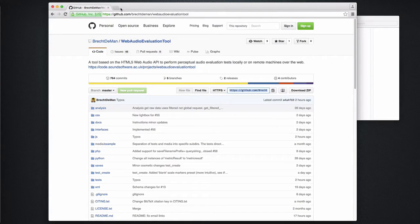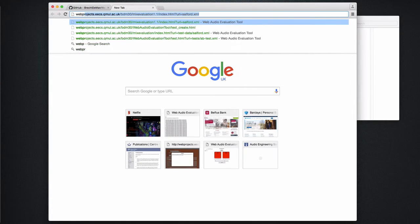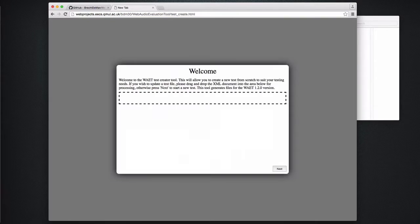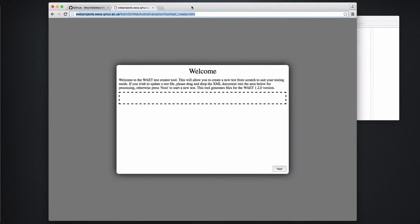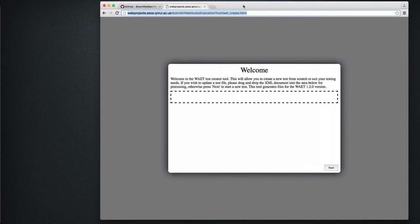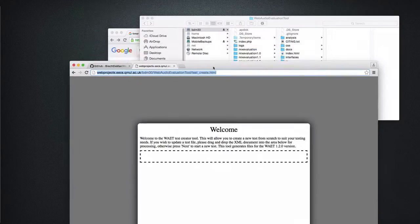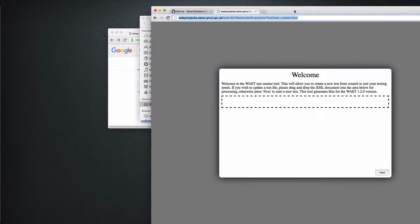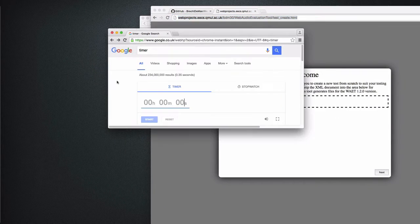I'm just going to the web address and append testcreate.html at the end to open the easy test creator. I will demonstrate that you can set up a test in under 5 minutes, so let me just set this timer and I'll show you.